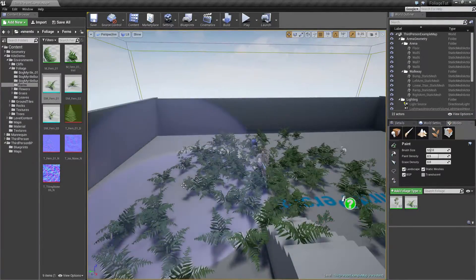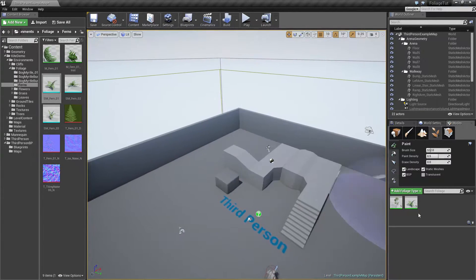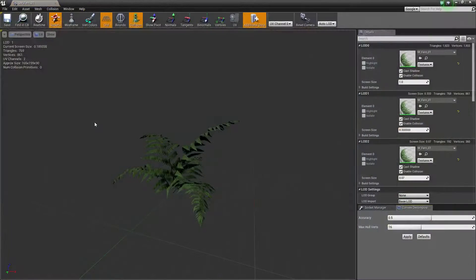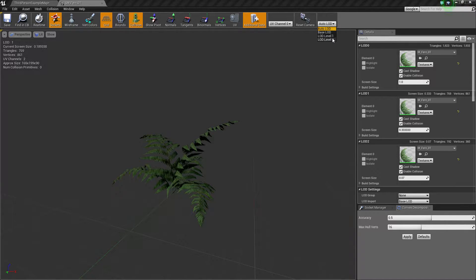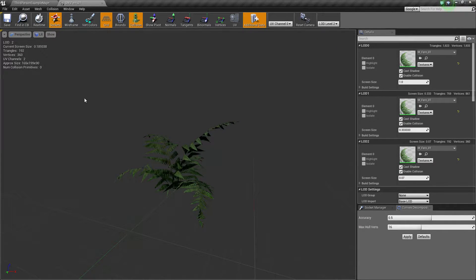Let's get all the extra foliage out of the way — we don't want to be using all of them. Let's get rid of the bark myrtle so we can just use the SM Fern. The fern has three LODs: a base LOD with about 2,000 triangles, a level 1 with about 7,800, and a low-poly version with about 200.